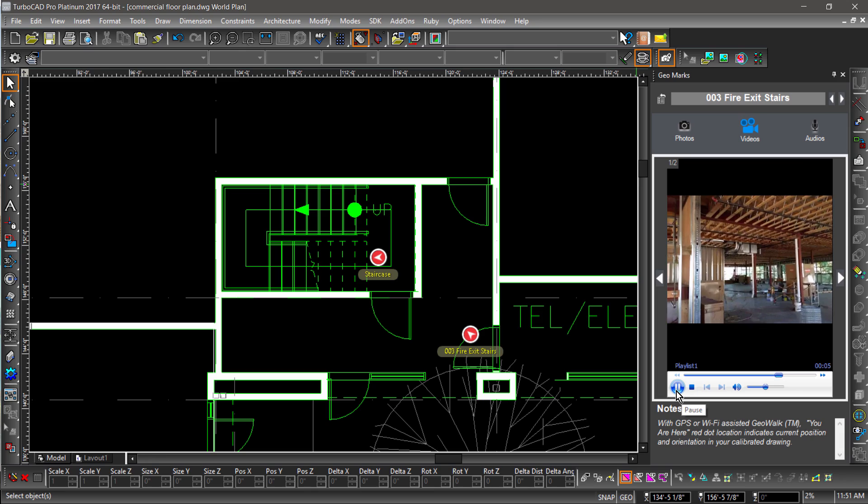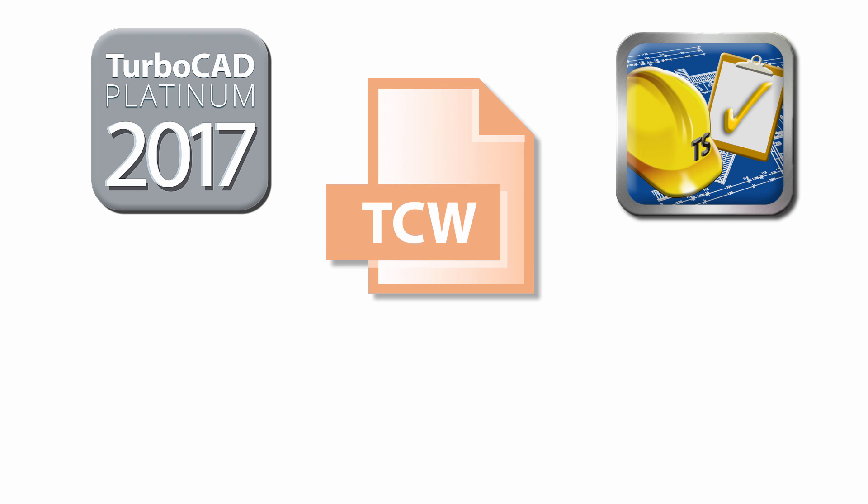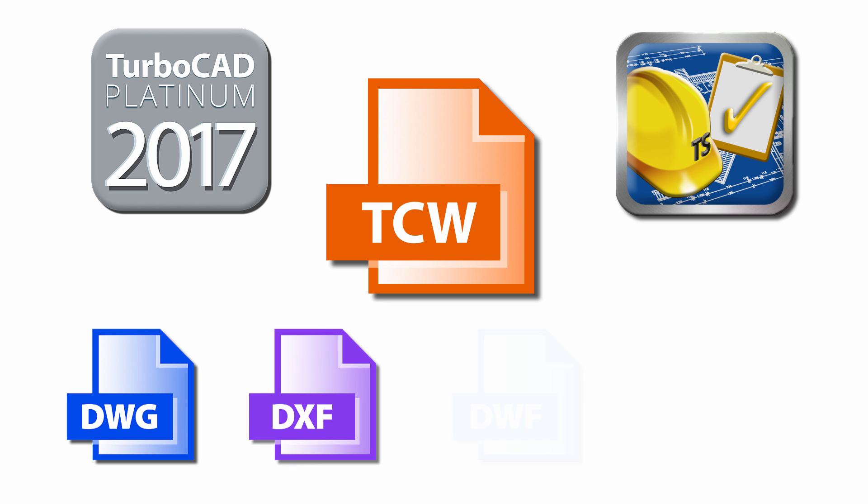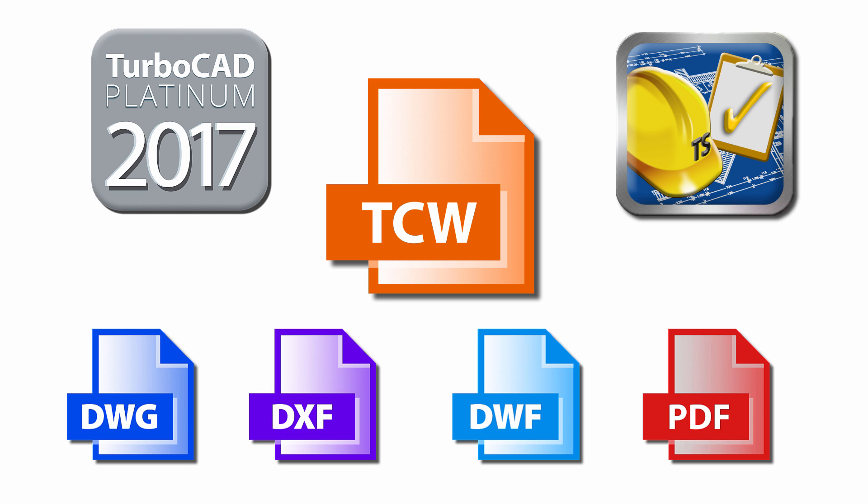Our iOS apps have also been improved to support TurboCAD TCW natively, in addition to DWG, DXF, TWIF, and PDF. So regardless of what format you receive your site plan in, TurboCAD and TurboApps will improve your site visit to CAD workflow.